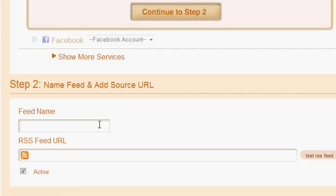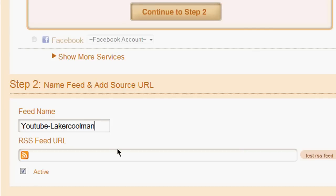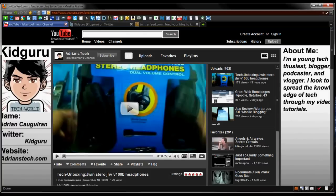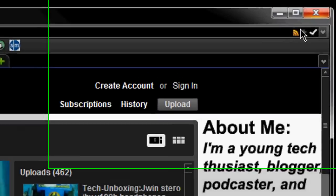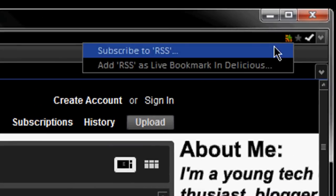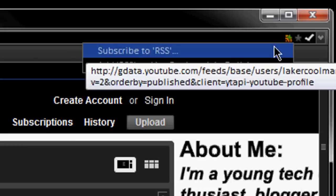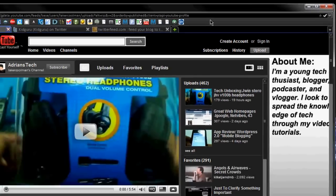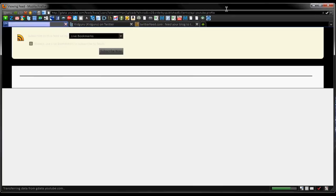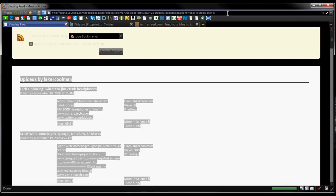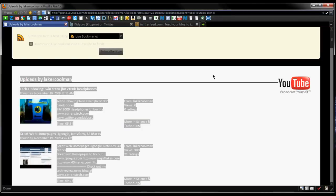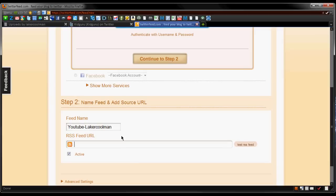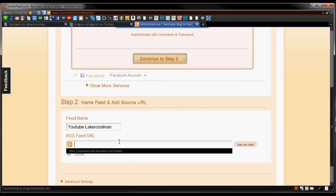Name the feed, and I'm going to set it to YouTube lakercoolman, because that's my main channel. Now for your YouTube RSS feed it's really simple. All you have to do is go to your YouTube channel, so this is mine right here. Click the RSS button up here, hit subscribe to RSS, and then just take this API feed right here. This is using YouTube's API and it shows the uploads by whatever account you're going to.